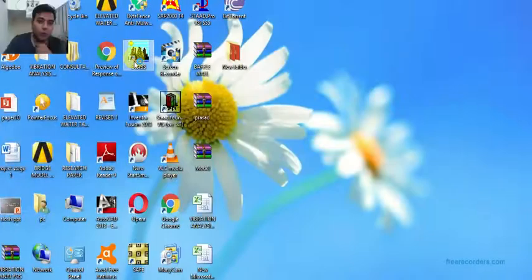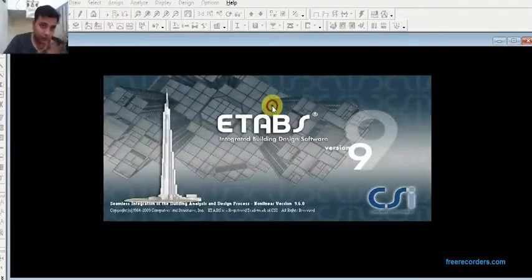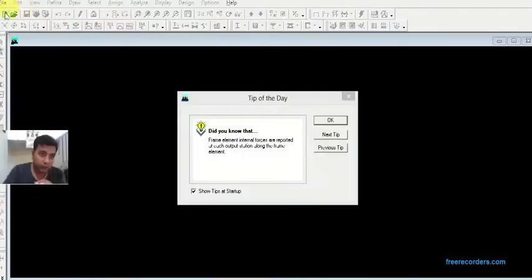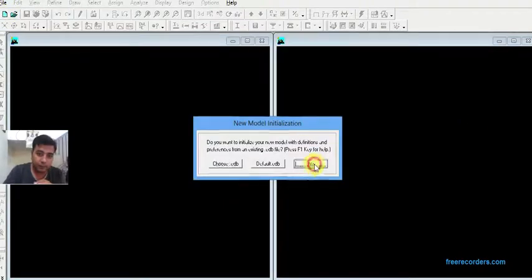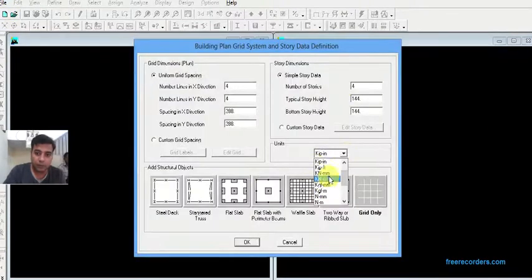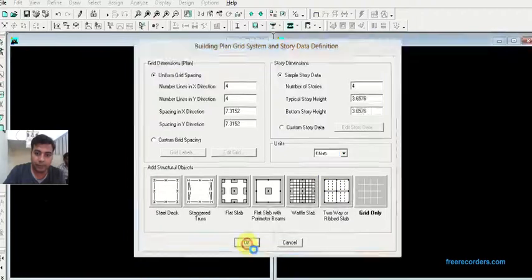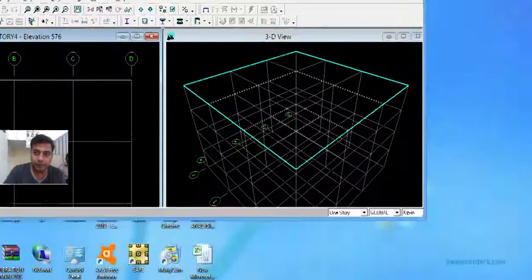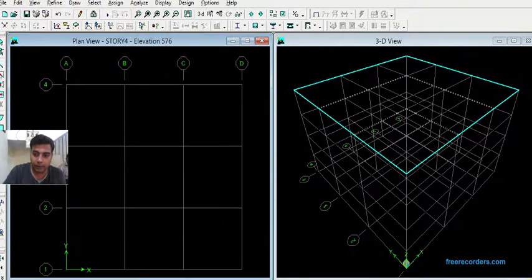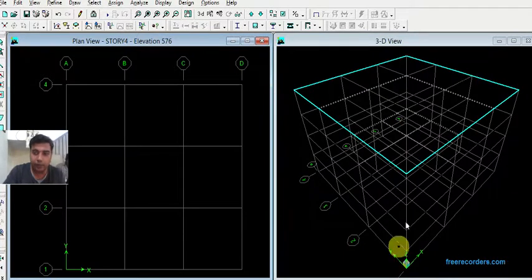First of all, go to ETABS. Click on new model. Now change unit to kilonewton meter, or you can directly change unit from here. Change this to kilonewton meter.